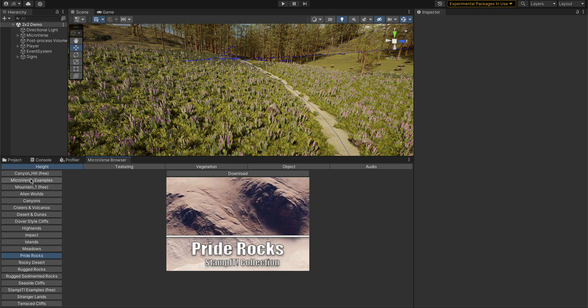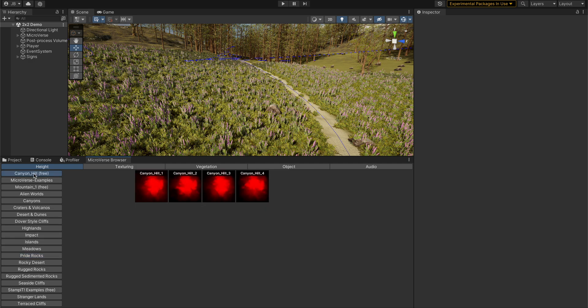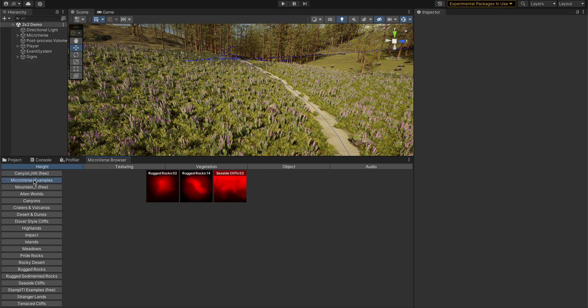If you go to the height tab here, we'll see that we have a lot of different categories of stamps. Some of them I have in my project, like these Canyon Hills and the Microverse examples.